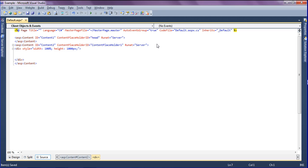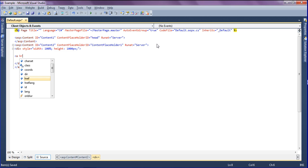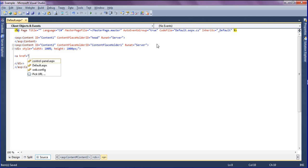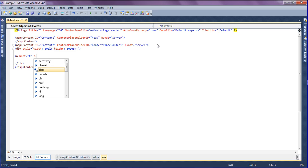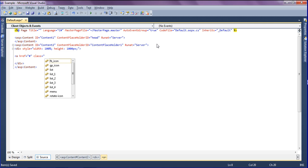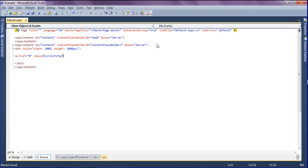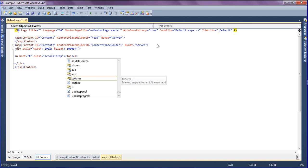Then inside this div tag, I am creating the anchor tag a href with class CSS as scroll to top. Inside that, I'm creating the top text.